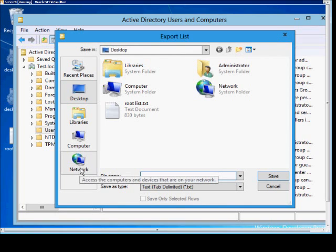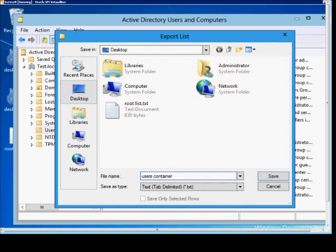And we'll call it the Users Container. And again, we'll save it to our desktop.